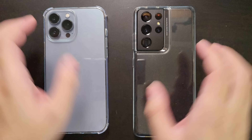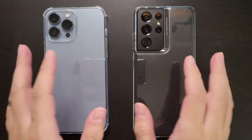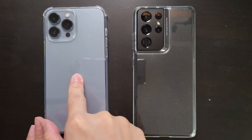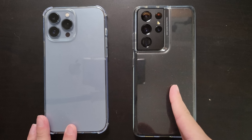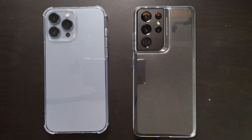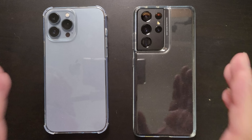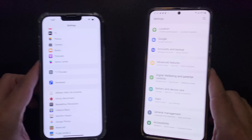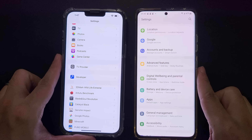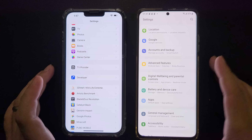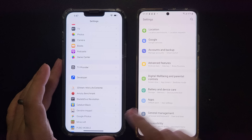Hey guys, welcome back to GoldenReviewer. This is the iPhone 13 Pro Max on the left and the Samsung S21 Ultra on the right. Both of these two devices share a very similar feature which is 120Hz refresh rate.